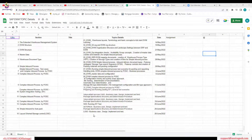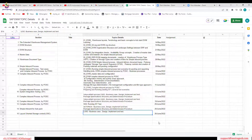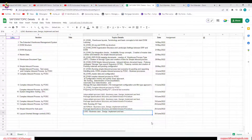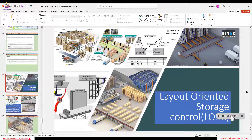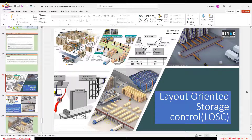Today we are going to discuss the Layout Warranty Storage Control (LOSC). We will look at a business case where we can use it, and how to design, implement, and test it. The Layout Warranty Storage Control is the same as the Process Warranty Storage Control — the question is which one to use: layout-oriented, process-warranted, or a combination of both.